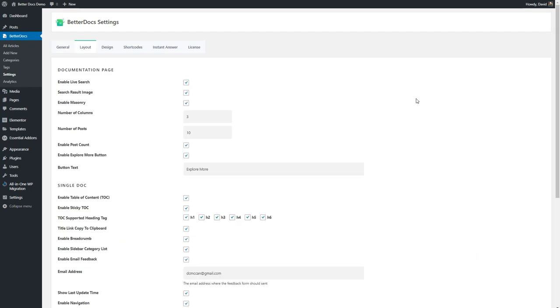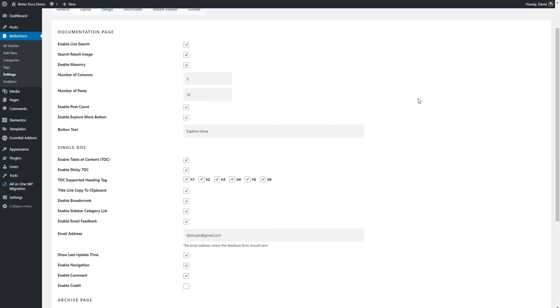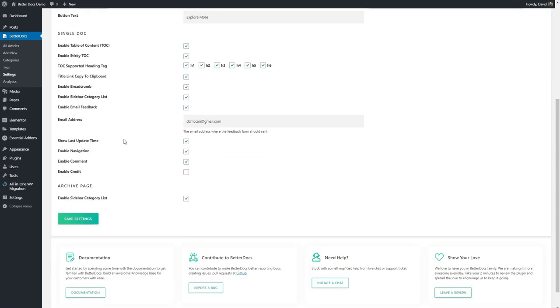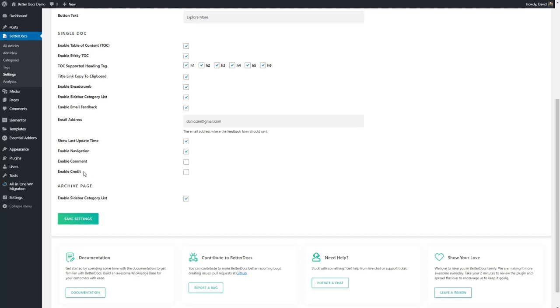The layout settings tab has a large number of settings and I think you'll probably want to leave most of them as they are. However, I disable the option for comments on the single document page and disable the credit, i.e. the notice that this was created using BetterDocs in the documentation page.